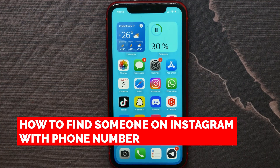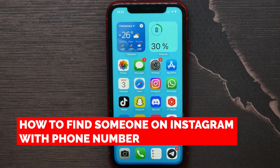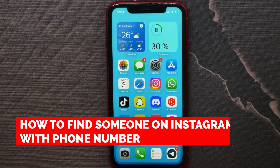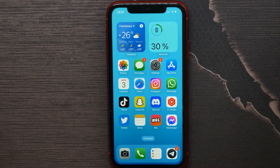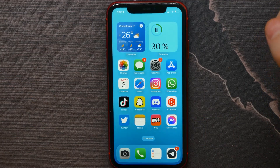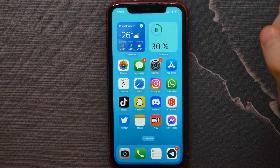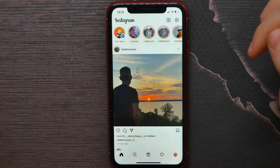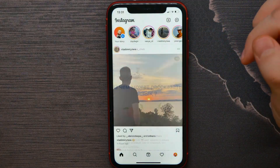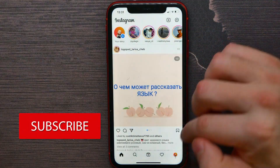In this video I'm going to show you how to find someone on Instagram with a phone number. That is quite simple and easy to do, so let's begin. First, open up your Instagram application.